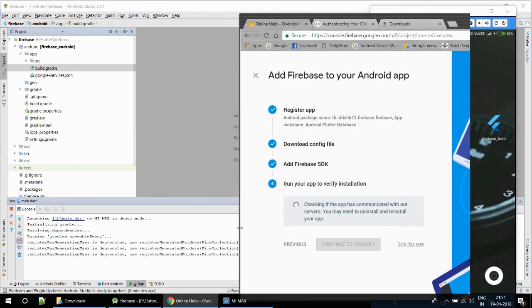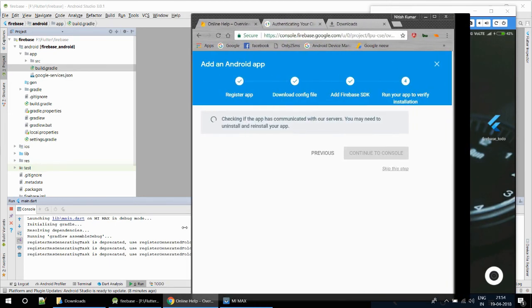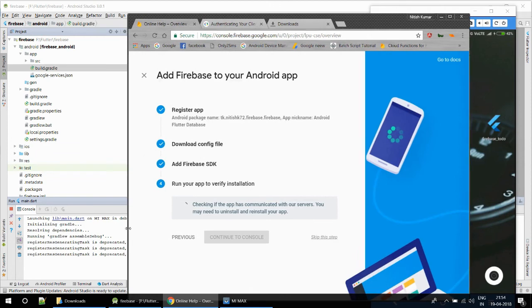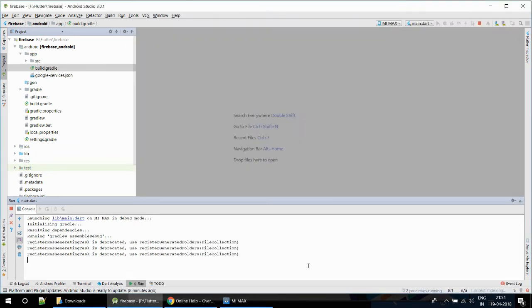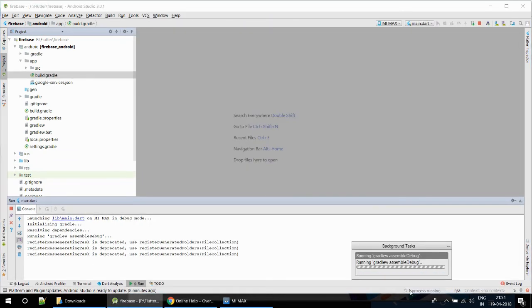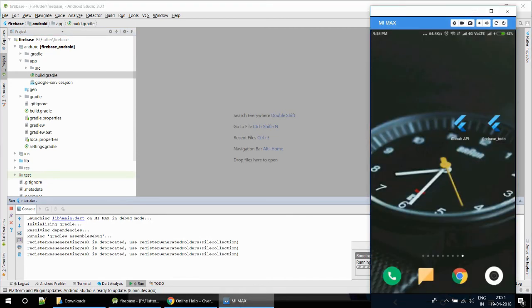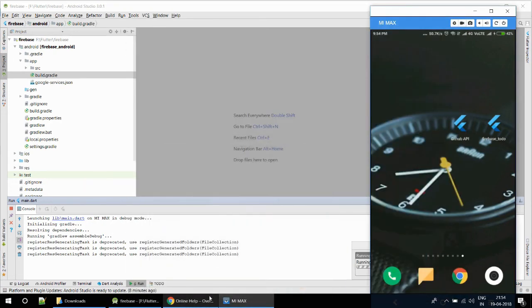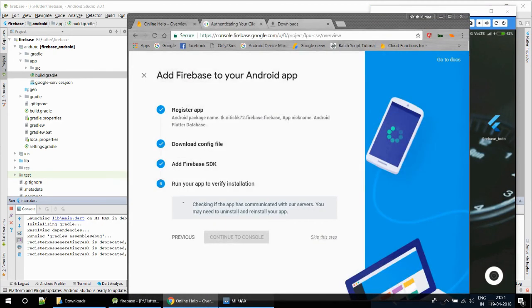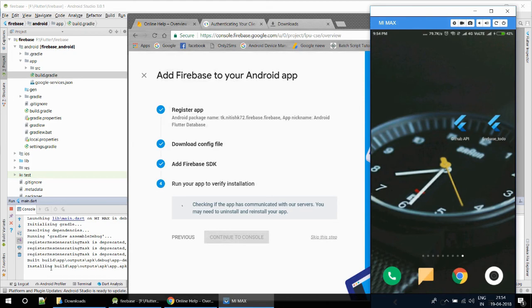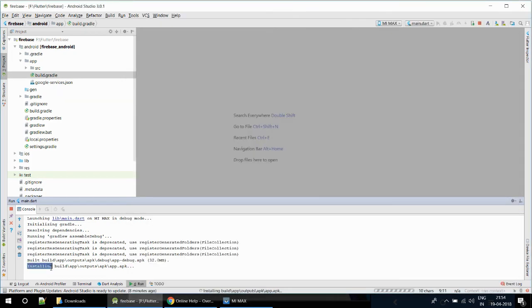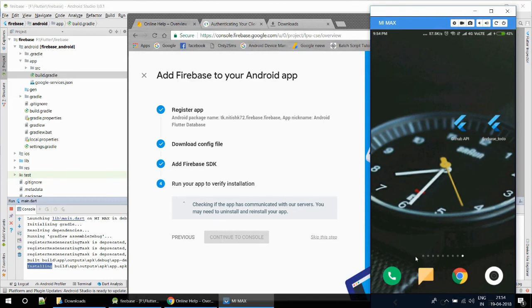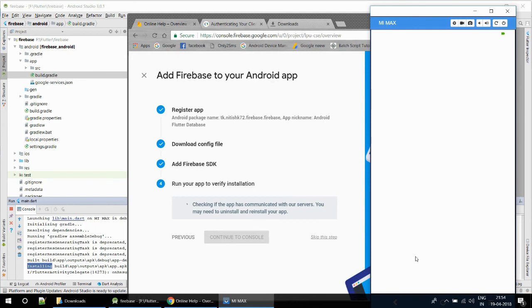This is my dashboard, the console of Firebase. Run your app to verify. There are three screens, each one stacked on each other. Now it's checking, it will install. It's taking time, taking quite a long time. Okay, now it's installing. You can see in this window, installing.